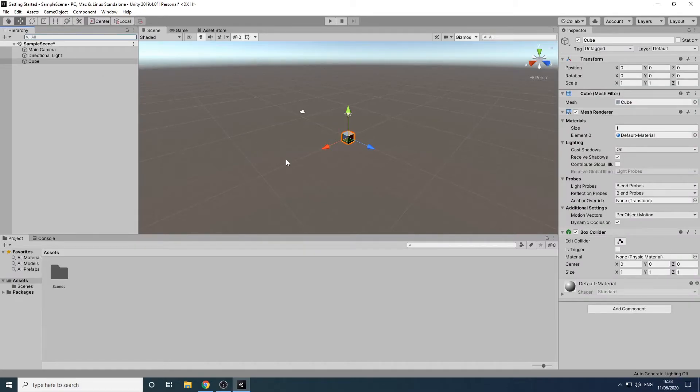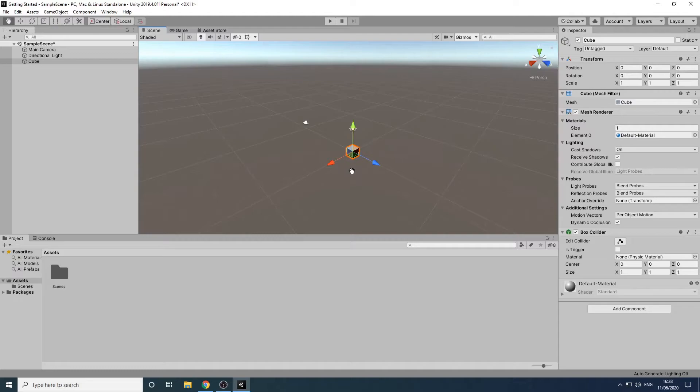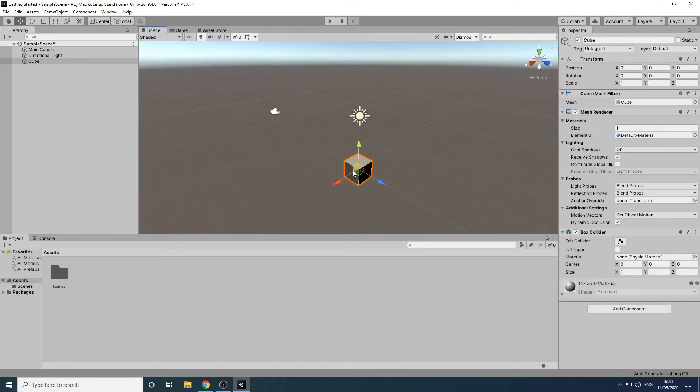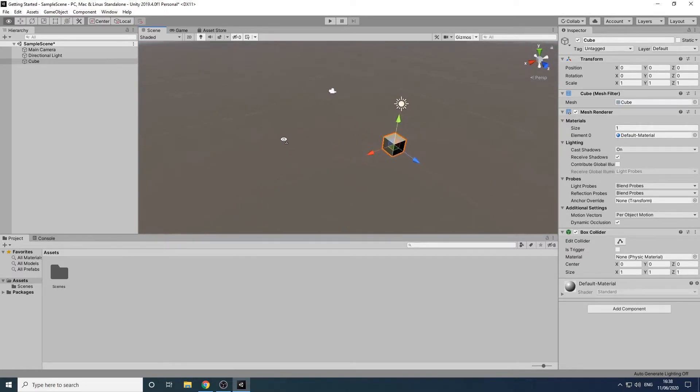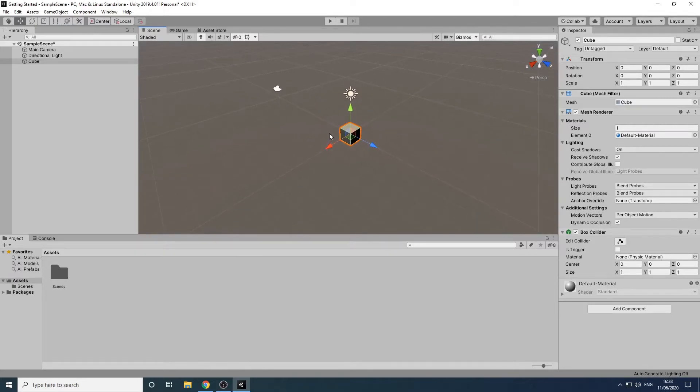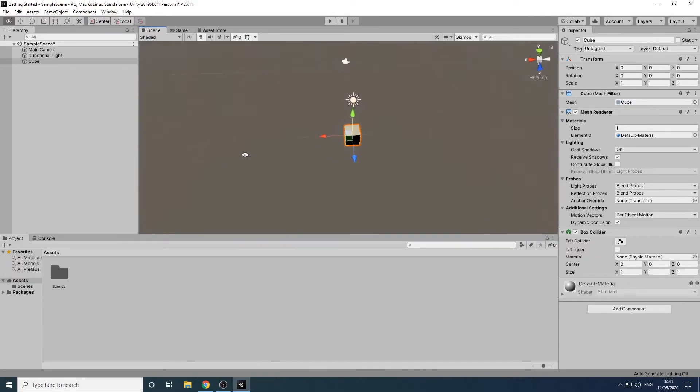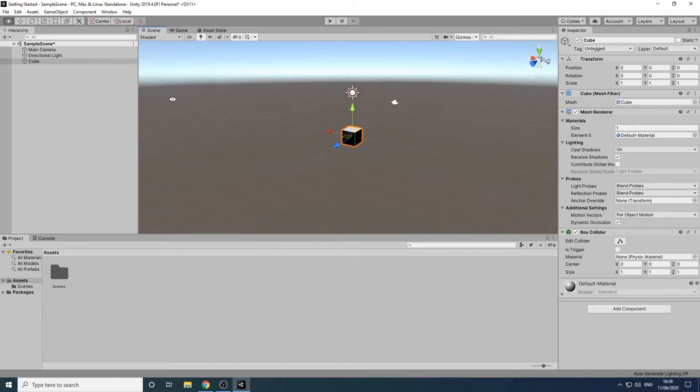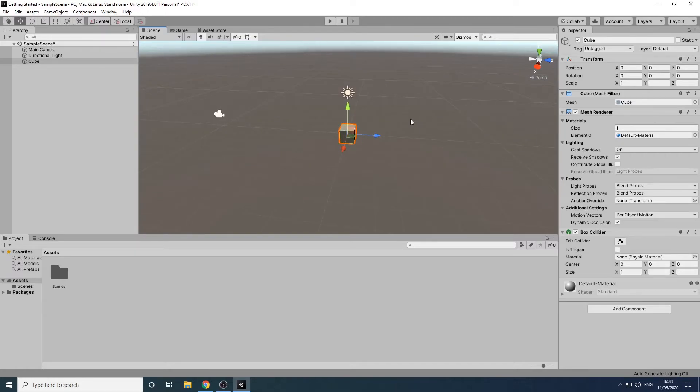We can navigate around to get a better view using our mouse. Holding down the middle mouse button allows us to move the view. If you don't have a middle mouse button you can hold down CTRL, ALT and the left mouse button and drag. The mouse wheel lets us zoom in and out. If you don't have a mouse wheel you can hold down ALT and the right mouse button and drag. To change the rotation of the view we hold the right mouse button and drag. We can orbit around the item by holding down ALT and the left mouse button.